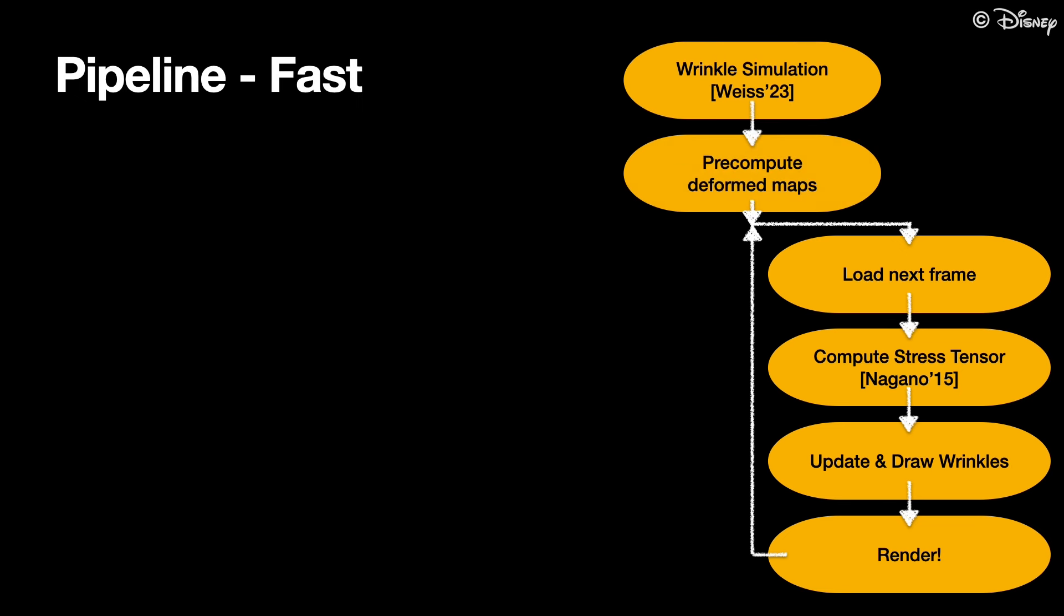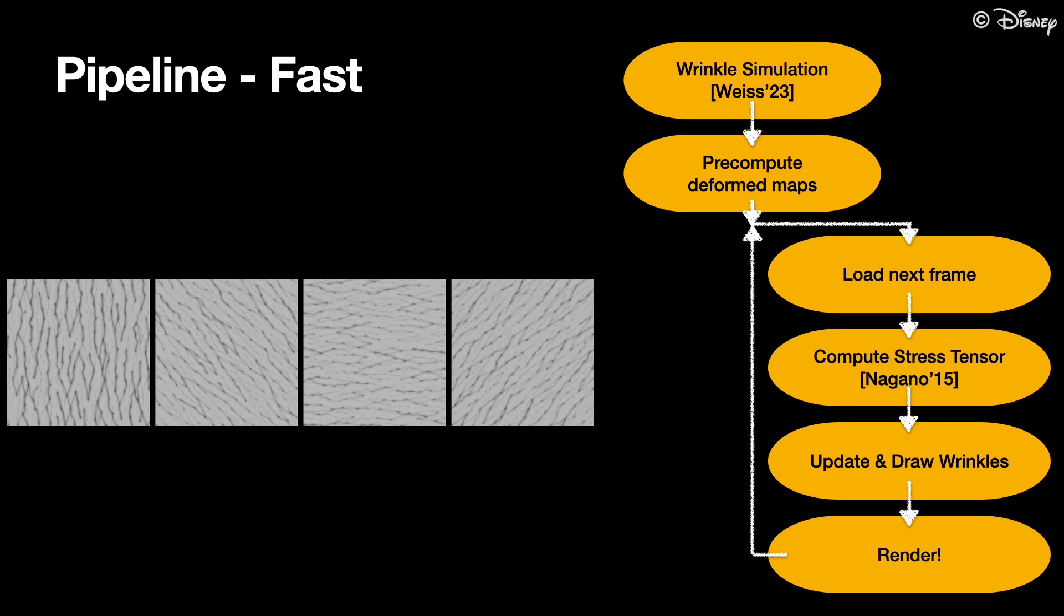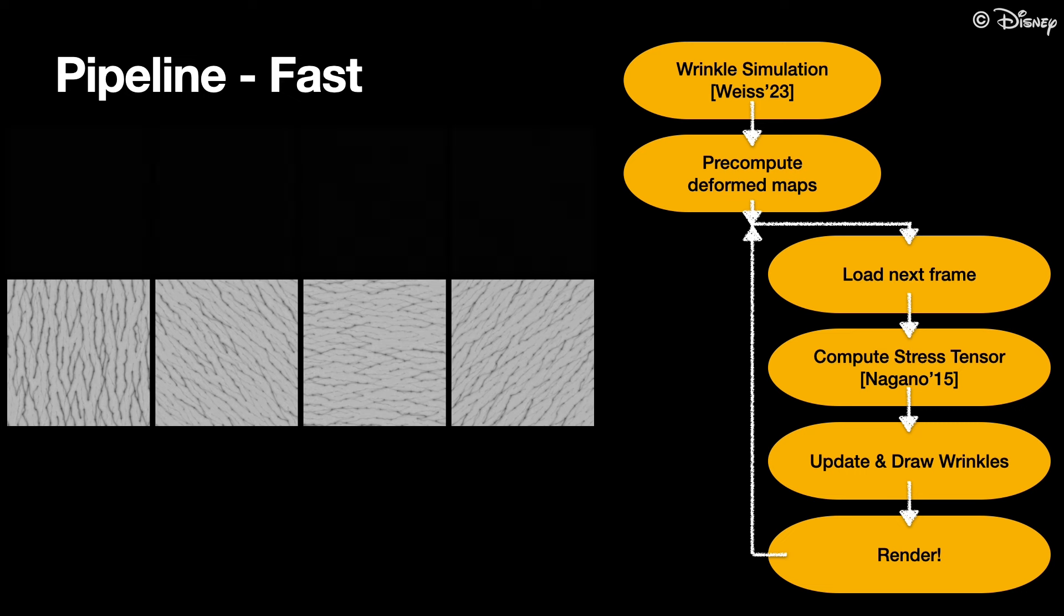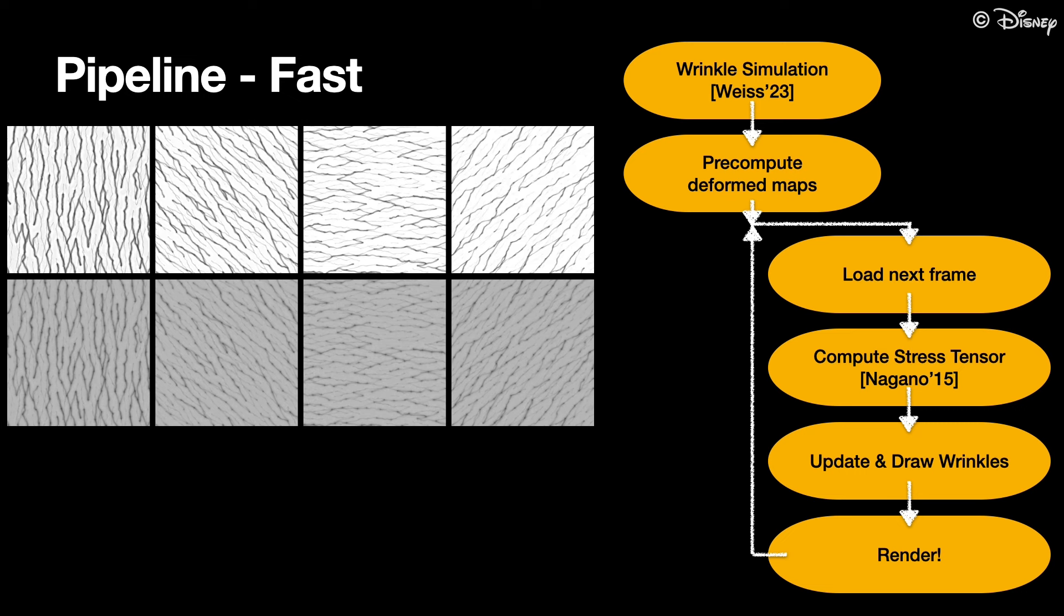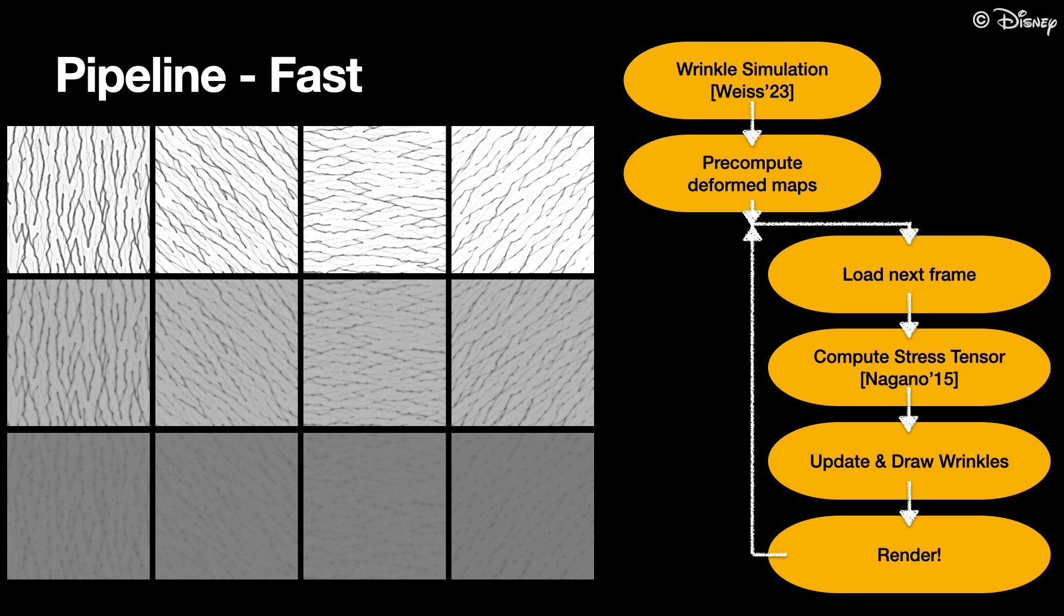We therefore propose a fast approximation of the presented method. We first split the wrinkles into bins of similar angles. And next we compute compressed and stretched versions of the wrinkles within the bin.